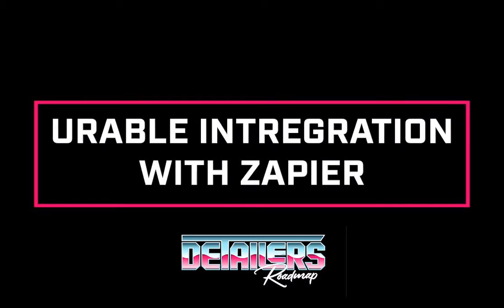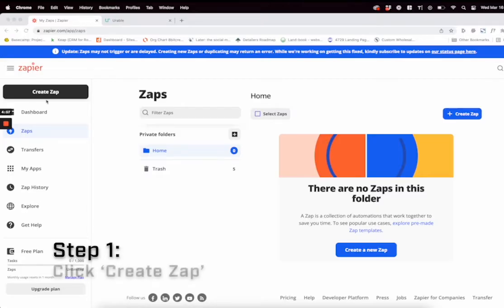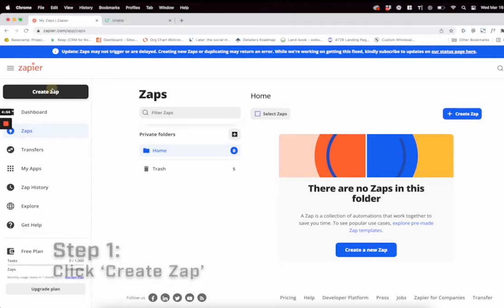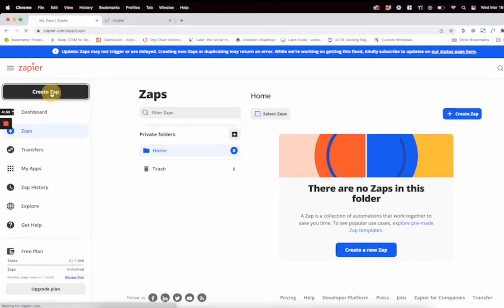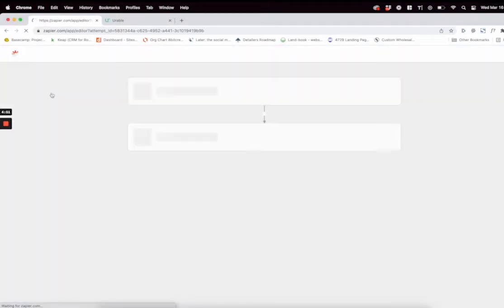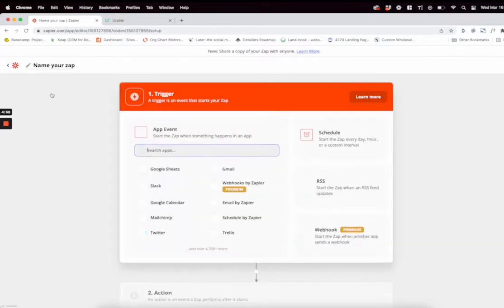Hello, today we are going to integrate Urable with Zapier. The first thing you're going to want to do in Zapier is create your zap, so just click that Create Zap button right there.